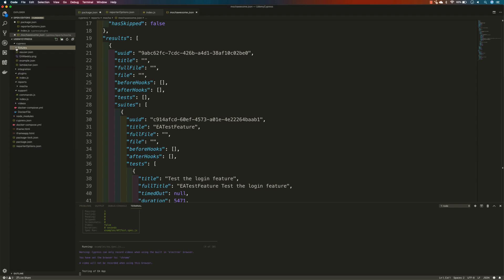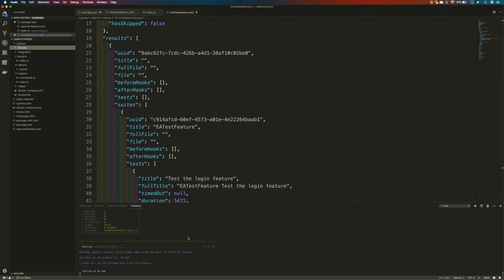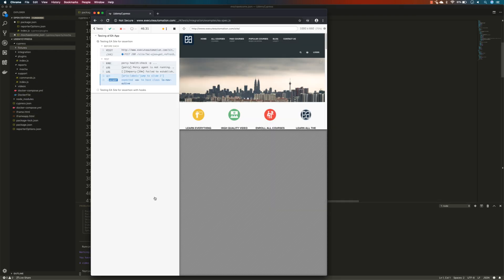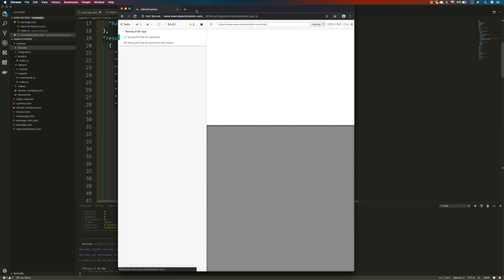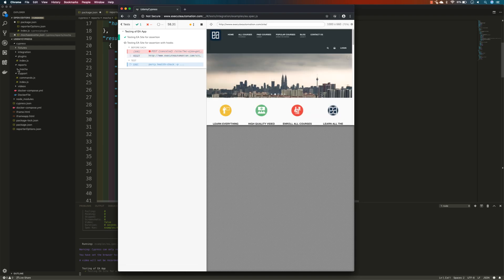We know that some tests are going to fail because in our fixture we used the LambdaTest user but did not provide the correct password. So the tests will fail, but you can see the report is being generated and the tests are running without any other problem, which is really cool.